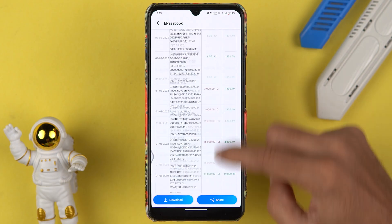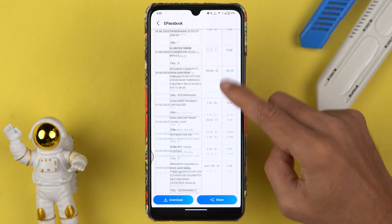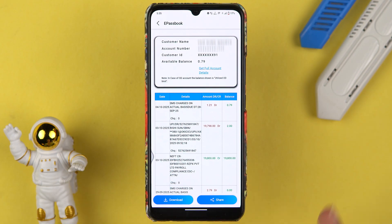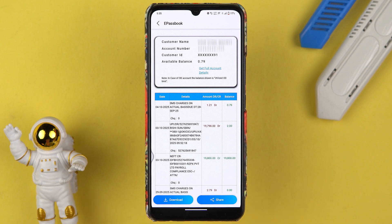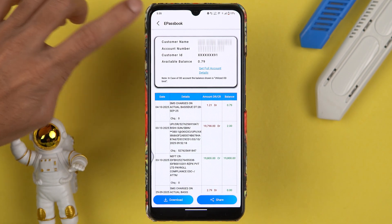Whichever filter you select, the statement will be shown based on that particular selection. I have selected last one year, so I can check out the statement for the last one year. If you want to download it, select the download option. That is the first way to download the statement.